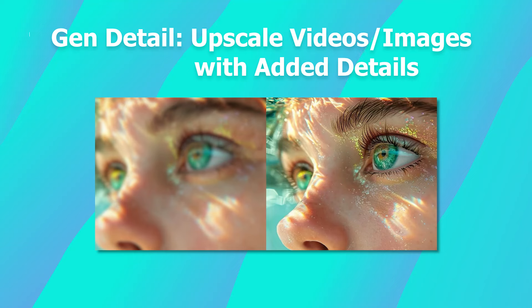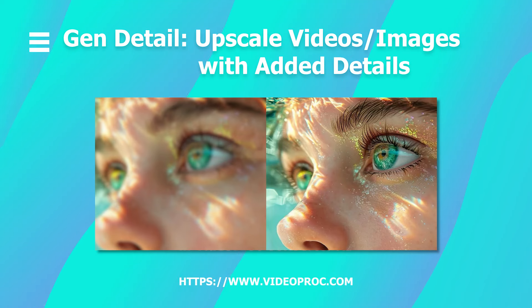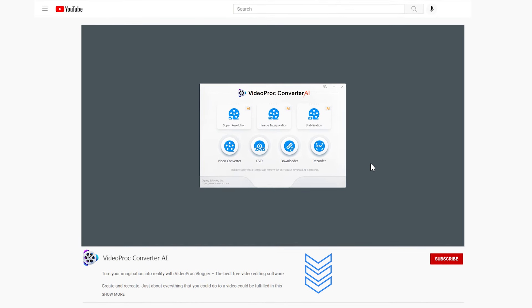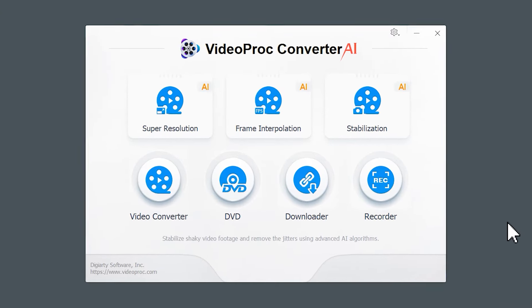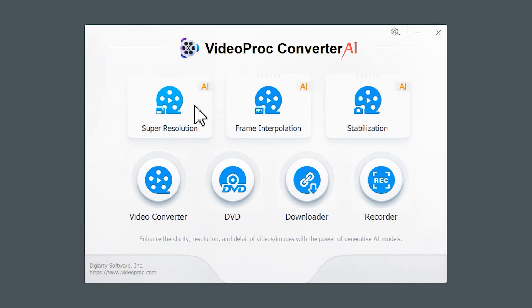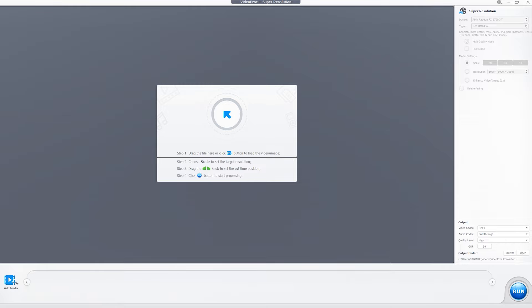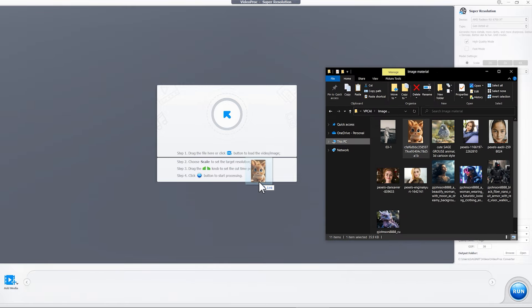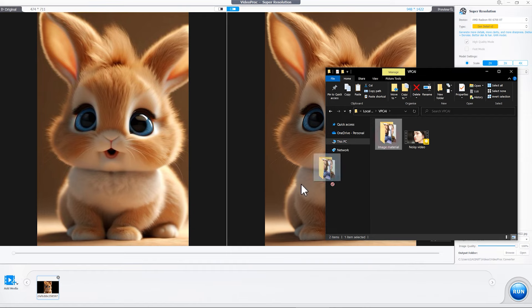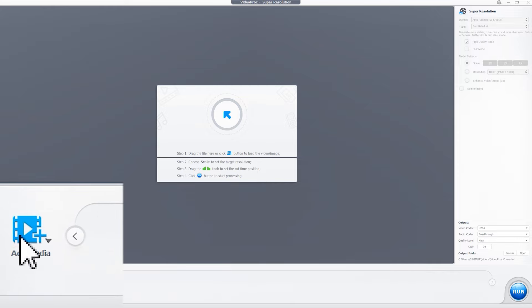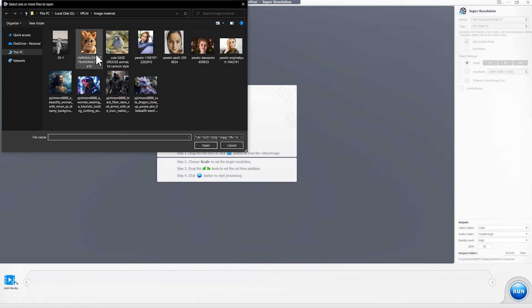Gen Detail upscales videos and images with added details. Free download the software using the link in the description box below if you haven't yet, and launch it on your computer. Click the Super Resolution tab on the home page. After entering the panel, drag and drop the video or image files or folder. Alternatively, you can directly click here to select single or multiple videos and images to upscale.